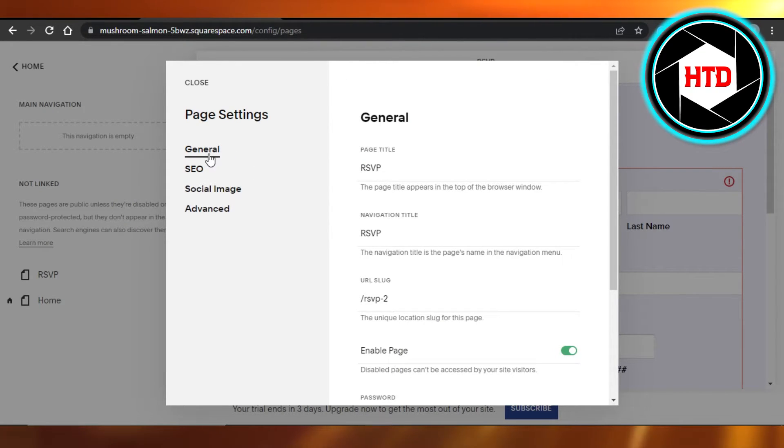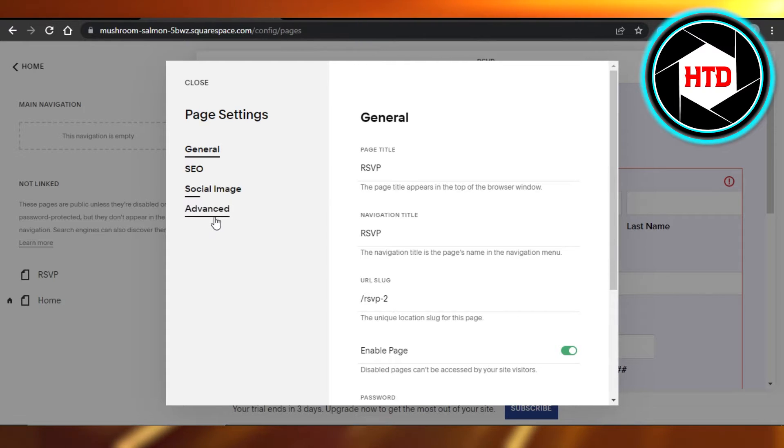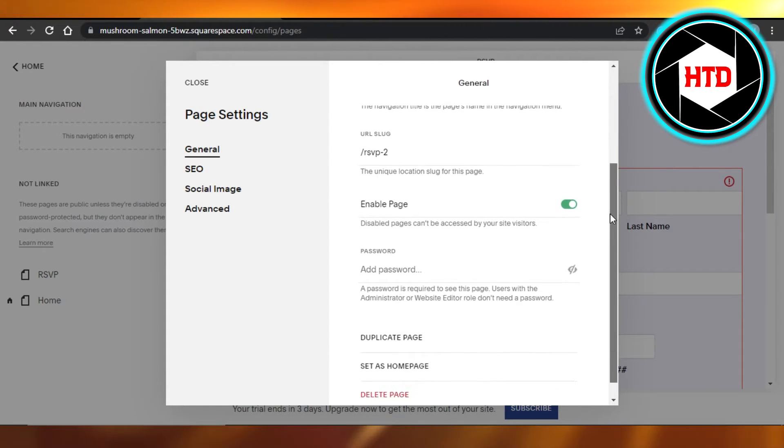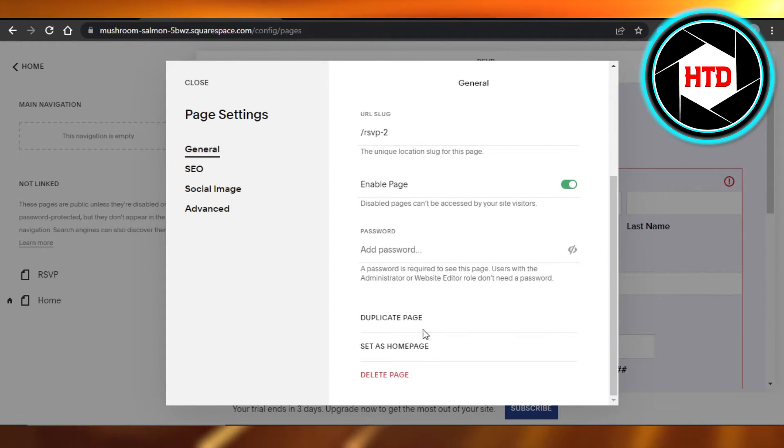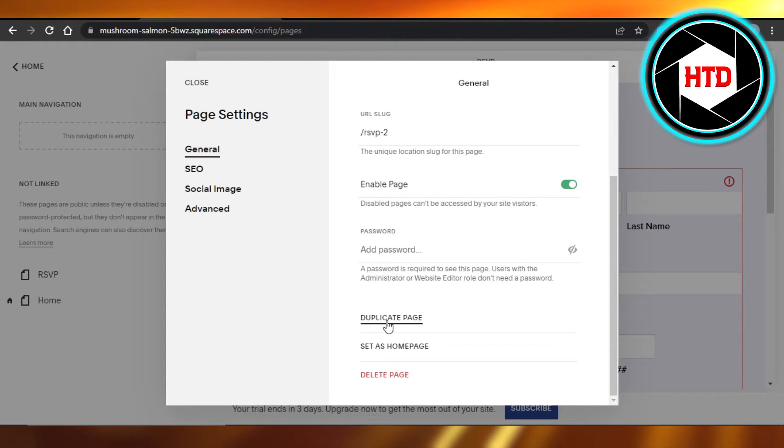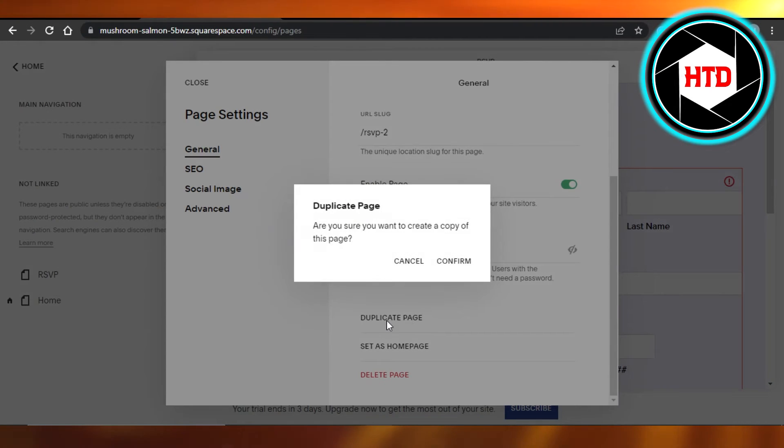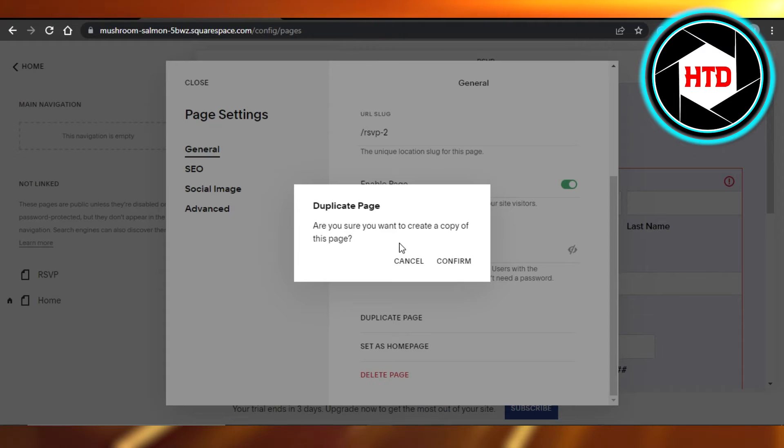We have General, SEO, Social Image, Advanced. In General you have to scroll down and you will find the Duplicate Page option. Just click on Duplicate. Are you sure you want to create a copy of this page? Click on Confirm.